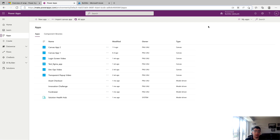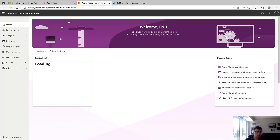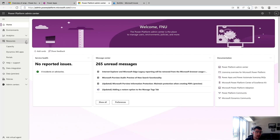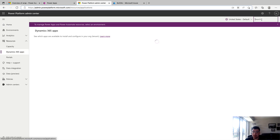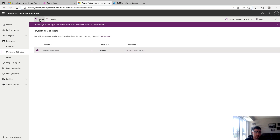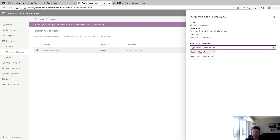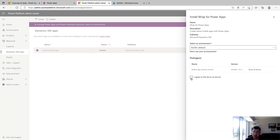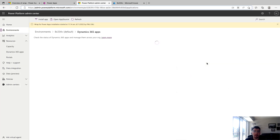To start this process, we're going to need to install the Wrap solution into our environment as it's not installed by default, and this requires admin level privileges. We're going to go up to the right under Settings and click Admin Center. Once this loads, we go to the left side, click Resources, then click Dynamics 365 Apps. On the right side, type in Wrap, and Wrap for Power Apps shows up. Click that, then click Install, pick your environment, agree to the terms of service, and click Install. This should take a few minutes.